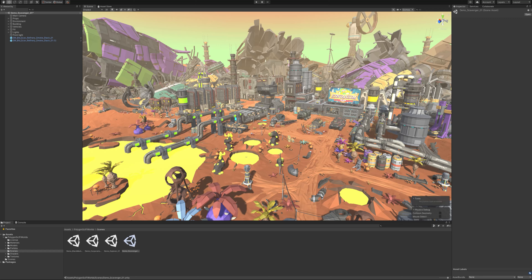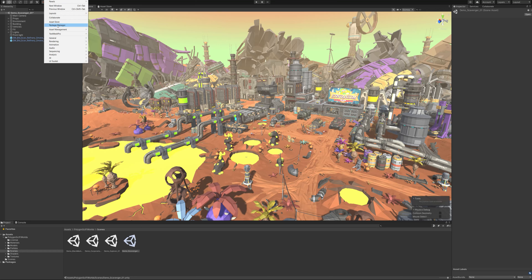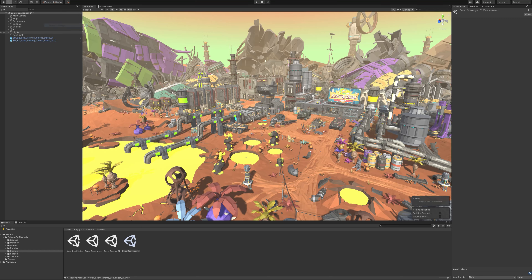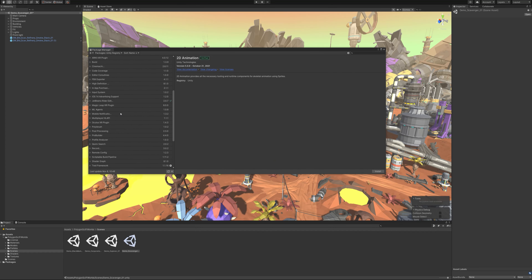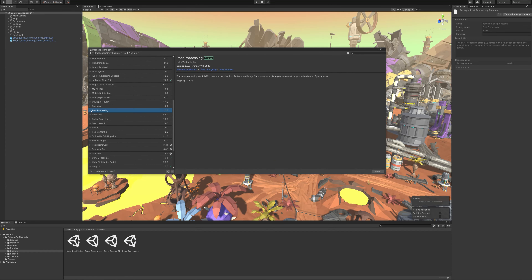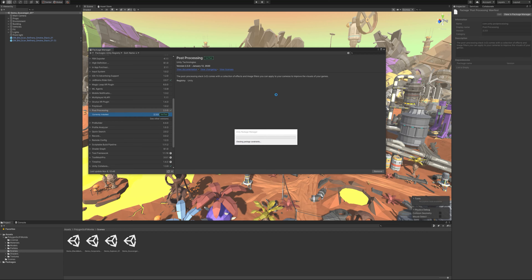First step is we'll get some nice post effects on the camera. This can be done pretty easily by going to Window > Package Manager, which will bring up this window. We then find Post Processing and click Install. That'll install the Unity post processing version.